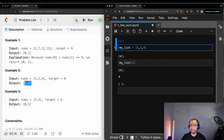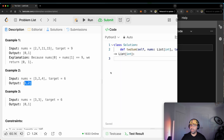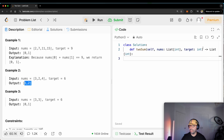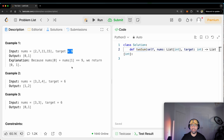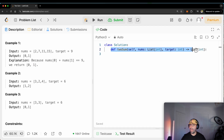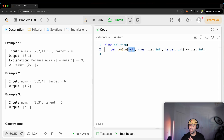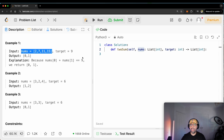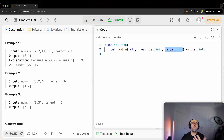What LeetCode is asking me is to complete this class and the function in that class so that when the user gives me this input and this target, I will print out the accurate result. The function we are creating is called twoSum. This `self` parameter — you can ignore it for now, I'll get back to it later in a separate video. Do not delete it though. You will be given a list of integers called `nums`, as you saw in the example. Also, the user gives you something called the `target`, which is also an integer.